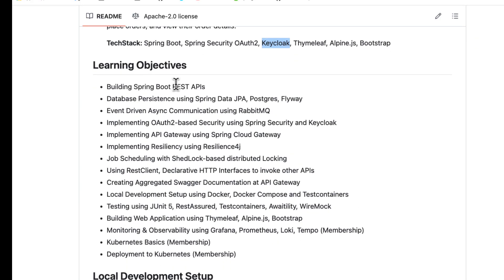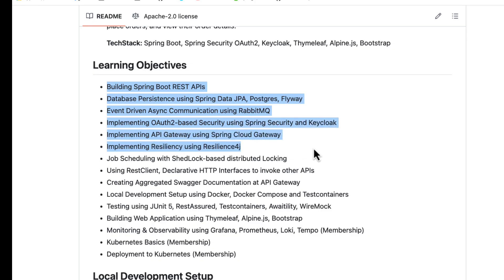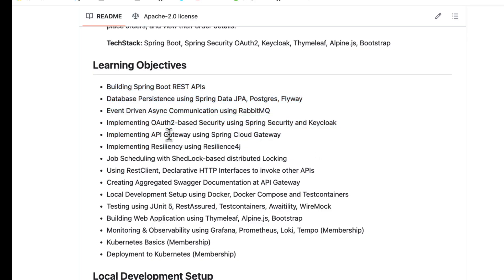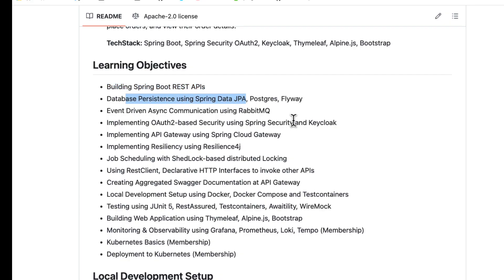Now, what are the learning objectives from this series? We are going to cover a lot of things that are part of building this microservices-based application. First, we are going to build REST APIs using Spring Boot, and we are going to learn how to use Spring Data JPA, PostgreSQL, and Flyway for database migrations.